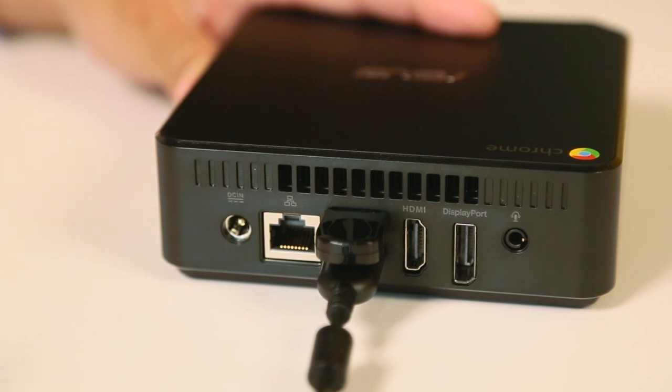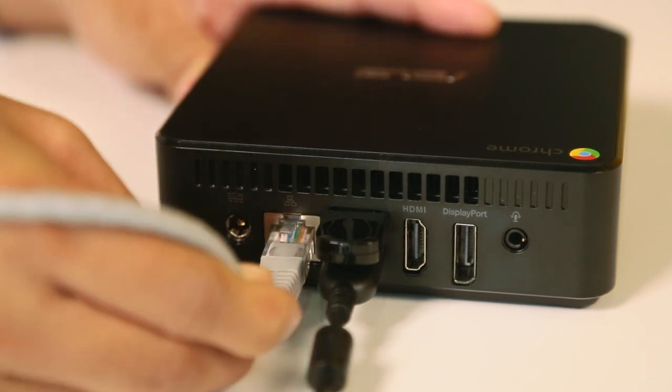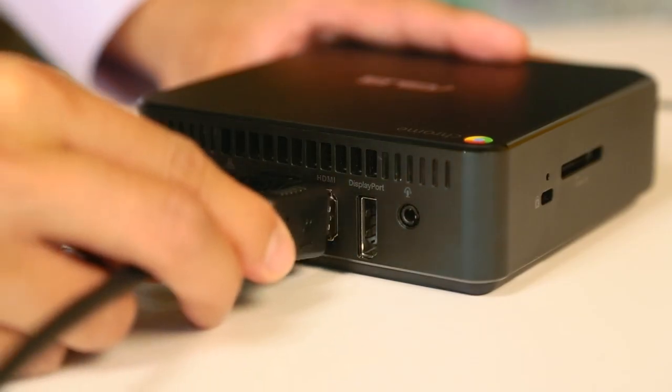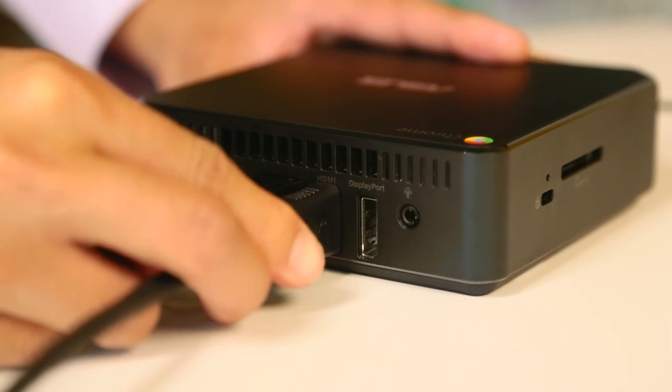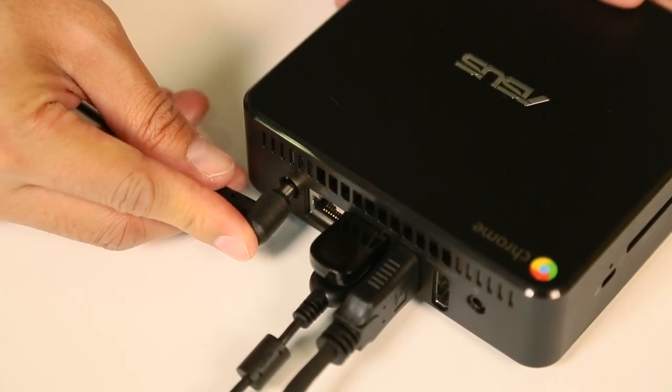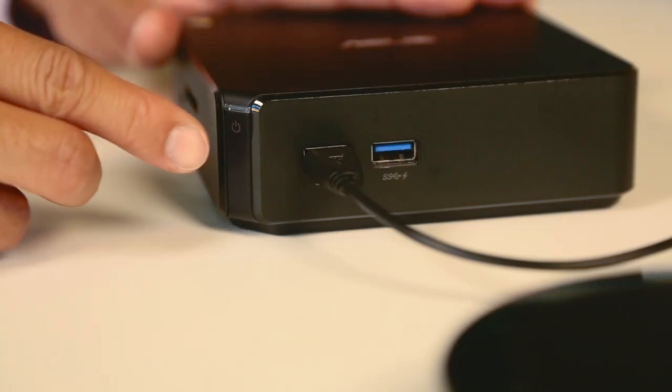Attach an Ethernet cable for the best audio and video quality and connect the HDMI cable from the monitor to the Chromebox. Connect the power cord and turn everything on.